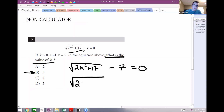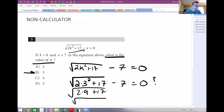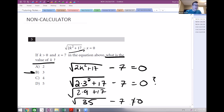If k equals 3, we get the square root of 2 times 3 squared plus 17 minus 7, and we check if that equals 0. Well, 3 squared is 9, so we have 2 times 9 plus 17 under the square root, which is the square root of 35 minus 7. That does not equal 0, so that doesn't work.